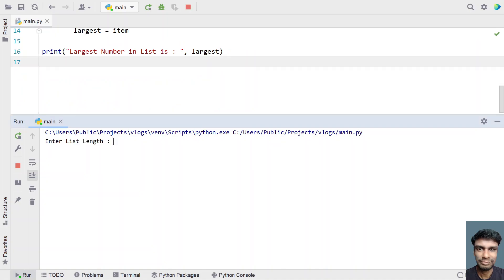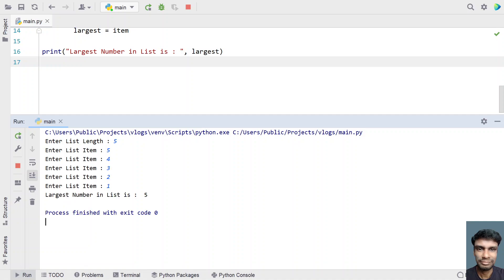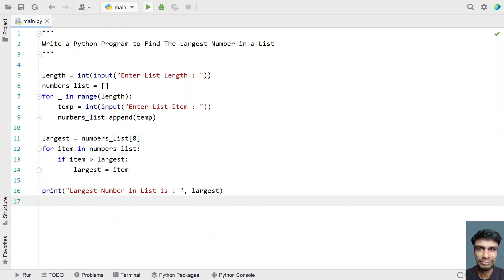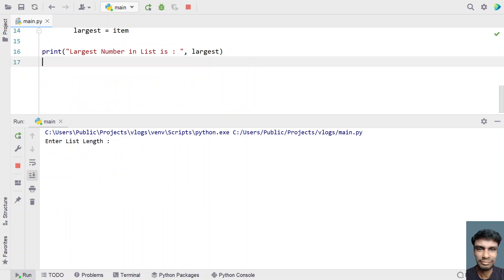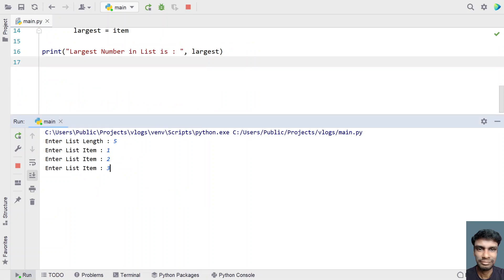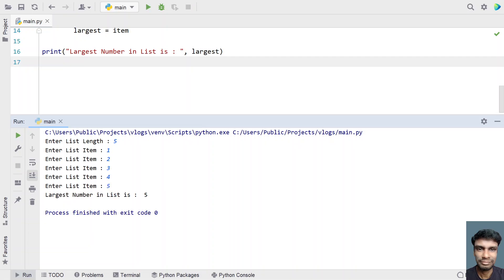Enter the list length — let's give 5. Now entering 5, 4, 3, 2, 1. You can see the largest number in the list is 5. Let's run it again with length 5 and inputs 1, 2, 3, 4, 5 — the largest number is 5 again.